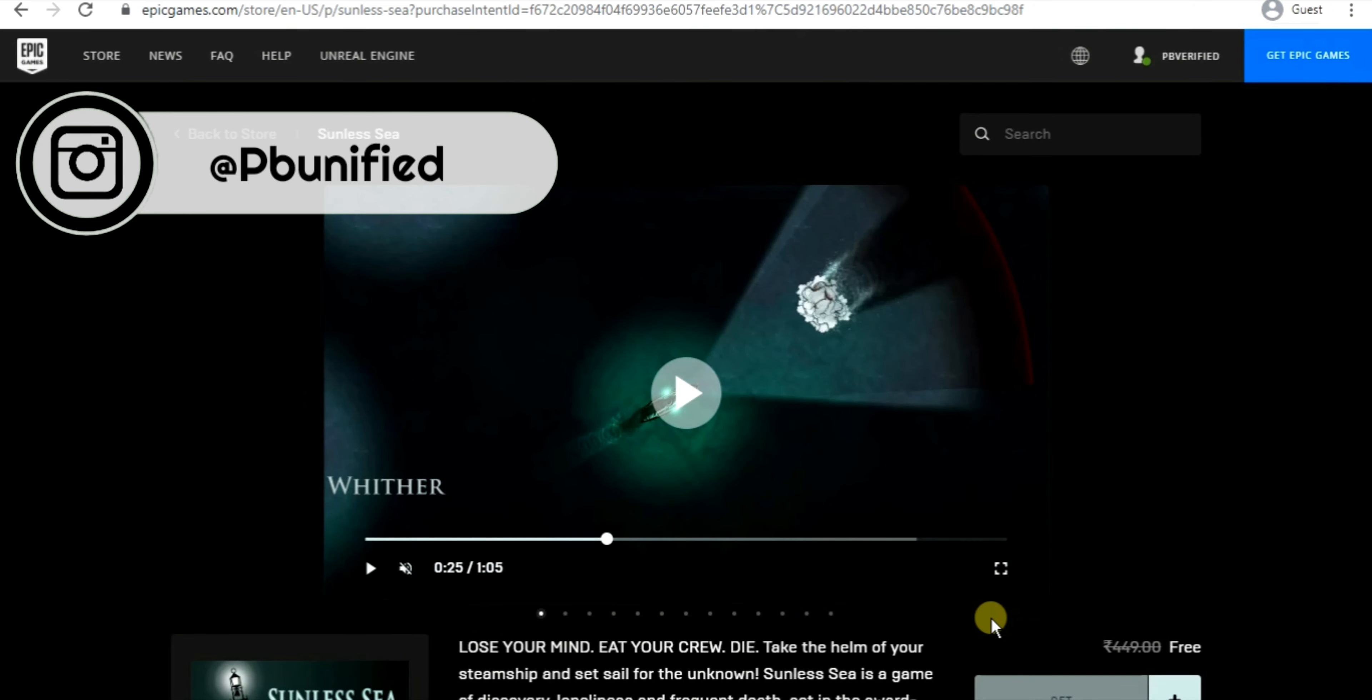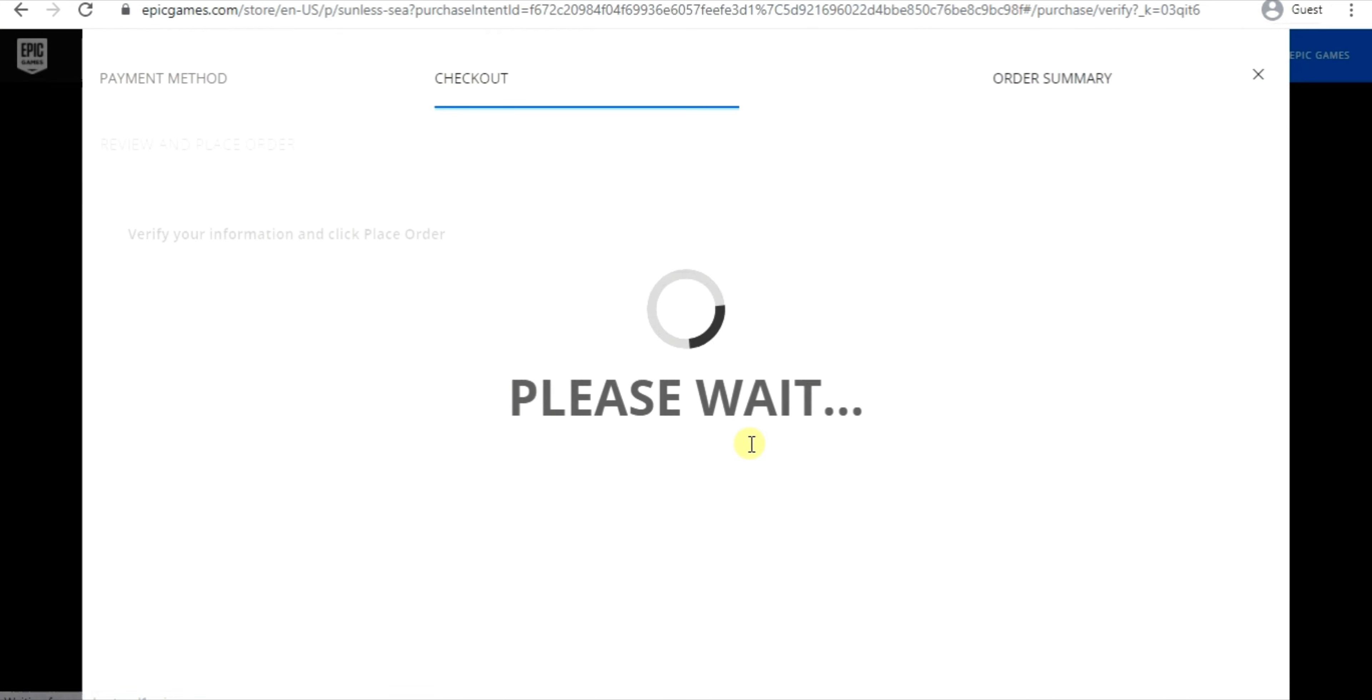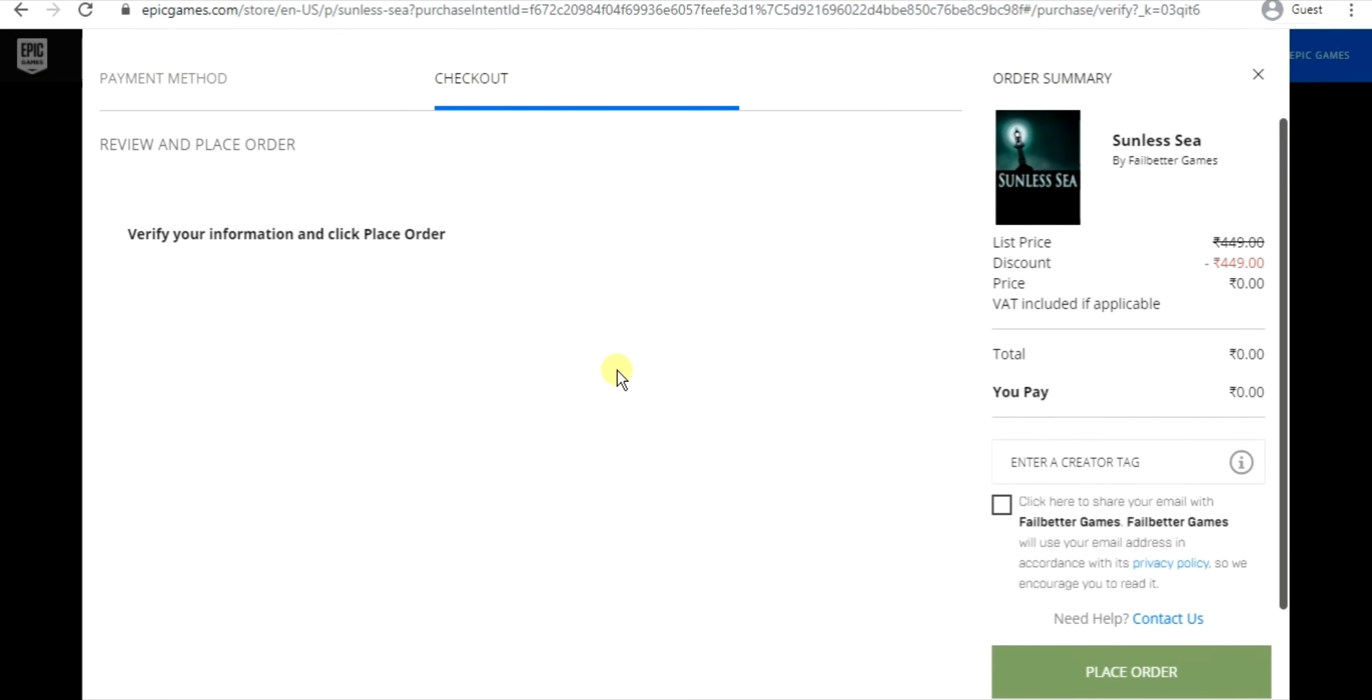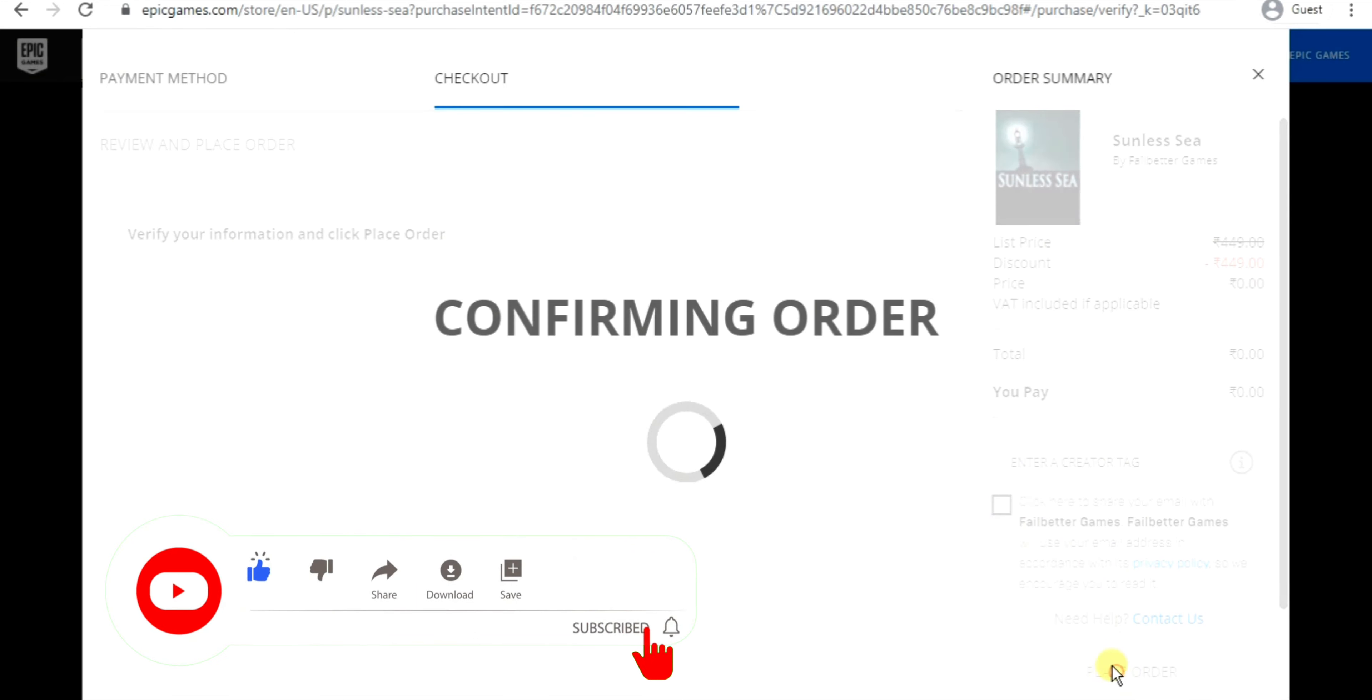The order is now loading, let's wait for it. And here's our order. As you can see, we do not even need any credit card or payment method to claim these games. Now click on 'place order' and you have got the game, easy and simple.